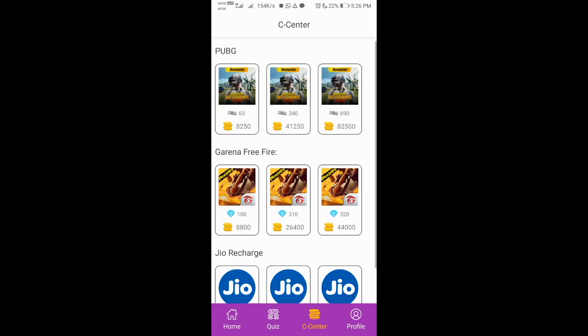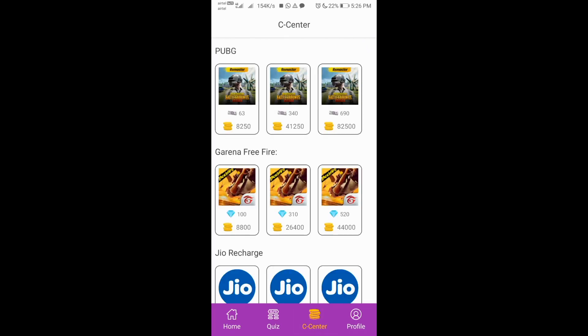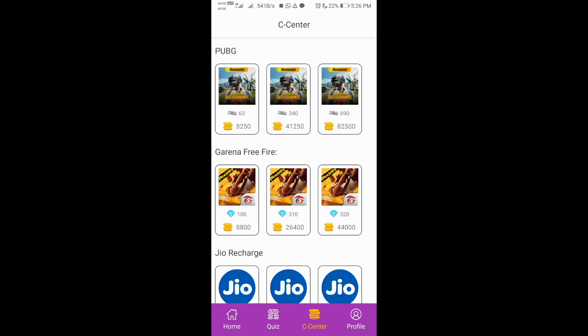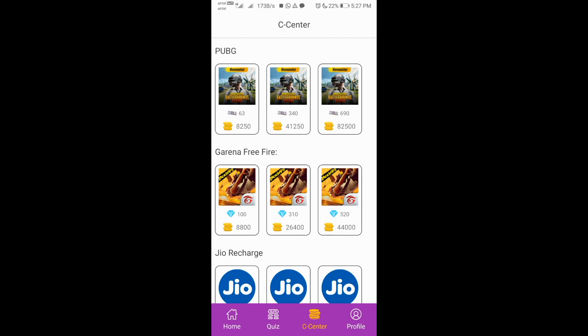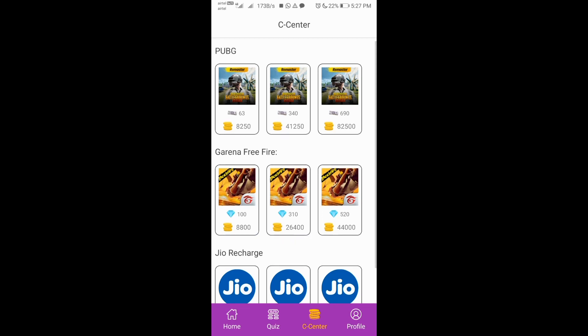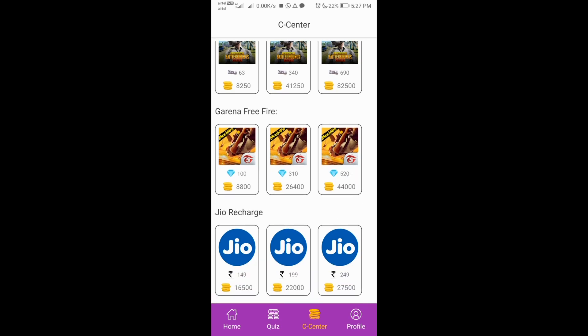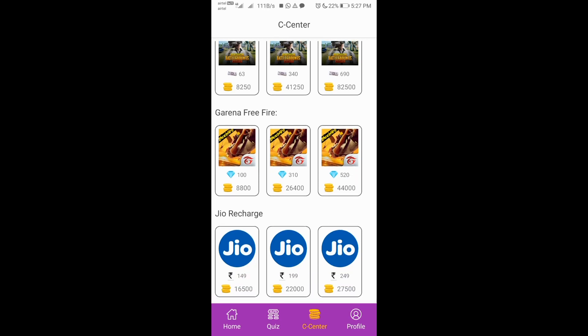Here we have a diamond in the UC or UC in the freefire. There are 63 UC in the UC in the freefire. There are 310 diamonds. Now, we have a GO recharge. Now, we have a freefire. Click on the ID.